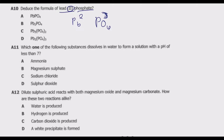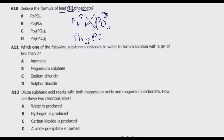What we do in this case is cross the valences. The formula becomes Pb3(PO4)2 — the 3 comes from the phosphate's valence and the 2 comes from lead's valence. So the answer is C, which is the correct answer.